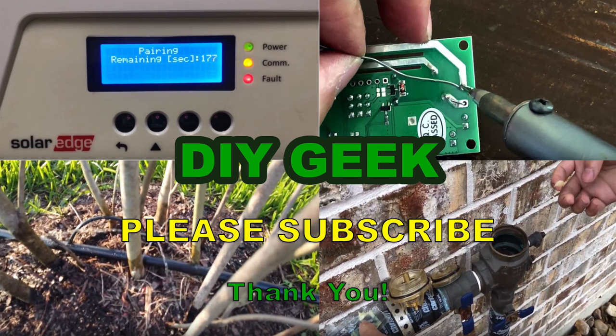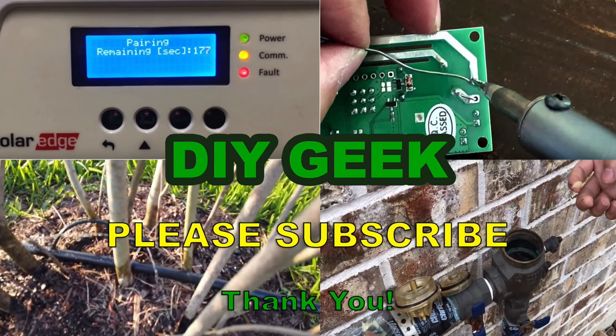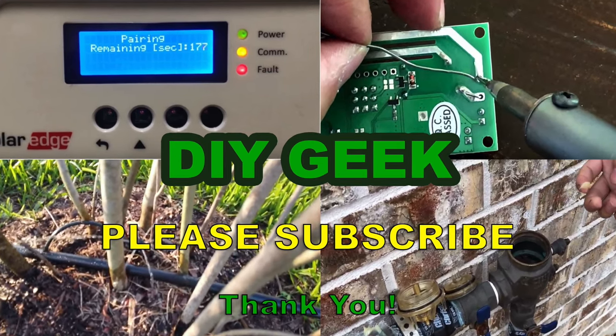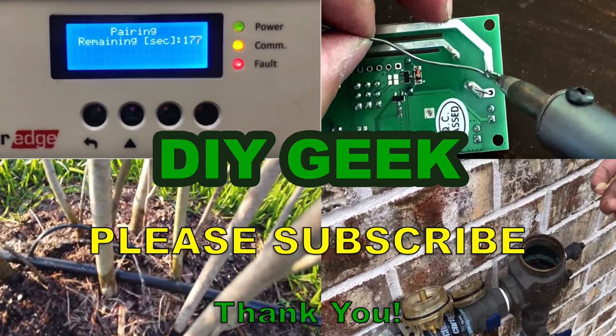Thank you for watching. Please subscribe to my channel to see more do-it-yourself videos like these and support my channel. Thank you.